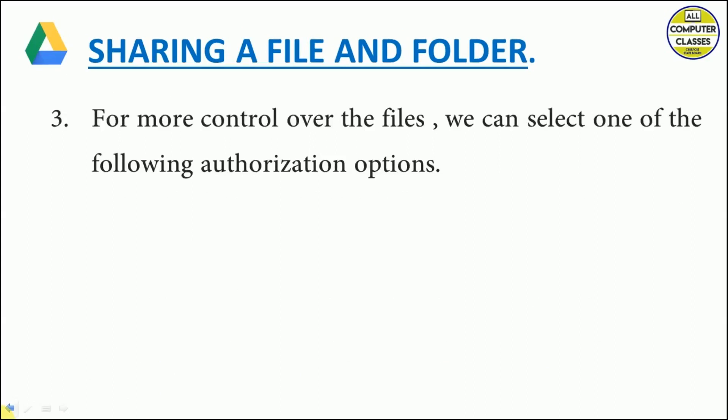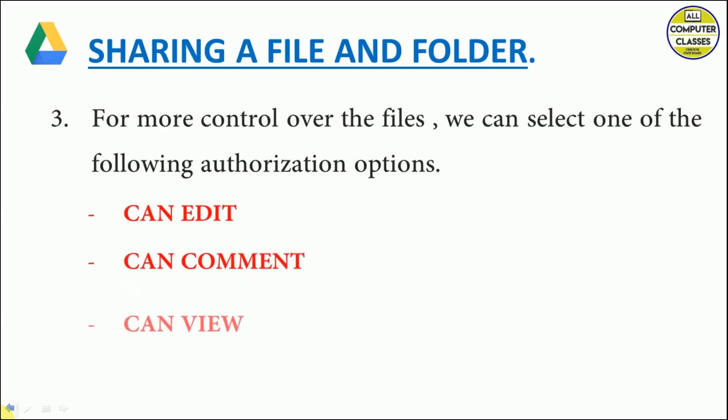We will have certain controls before sharing. We will provide authorization to the receiver. The person who is receiving the file can edit. This option is selected by default.